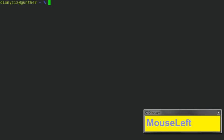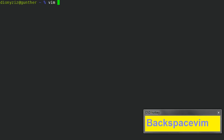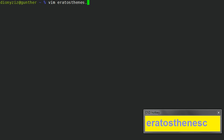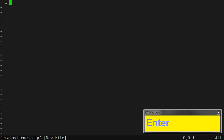Hi, I'm going to show you my Vim workflow by writing a small C program to find primes. Here I am opening up Vim.